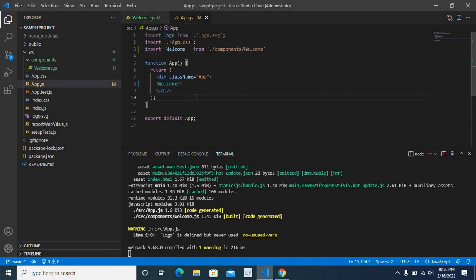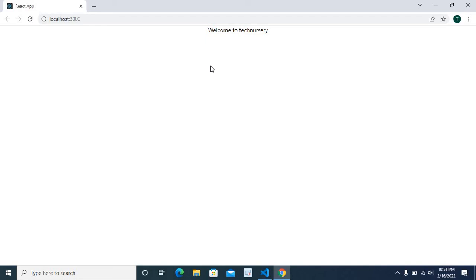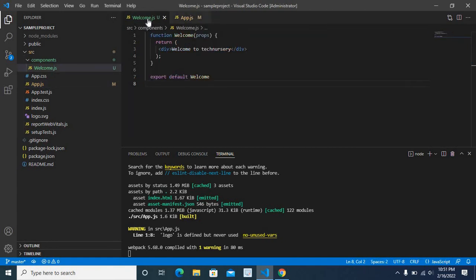Let me save app.js as well. Now let us check the browser. Yes, our second option is also working correctly — we got the message 'Welcome to Technisery' on the browser. So using these two options you can fix that error. To recap: the first option is to change the import statement, and the second option is to use the export default method in the component file.